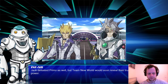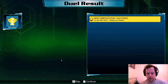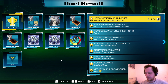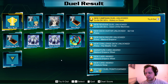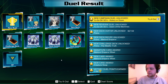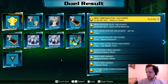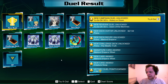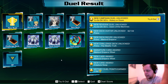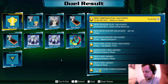Jack defeated Primo as well, but Team New World would soon reveal their true power. In Over the Nexus, this battle goes completely differently. As I mentioned last stream, you have your player-made custom character dueling these guys, and Primo goes absolutely berserk — he wants to kill your character immediately.